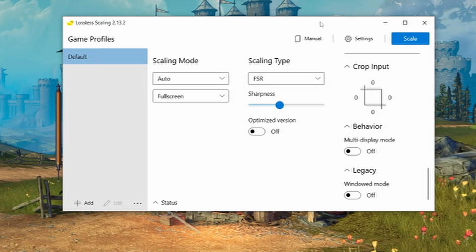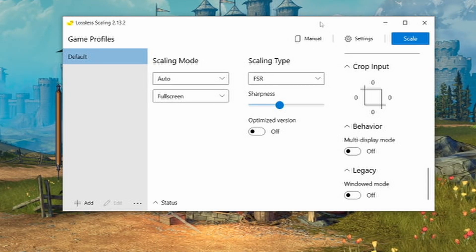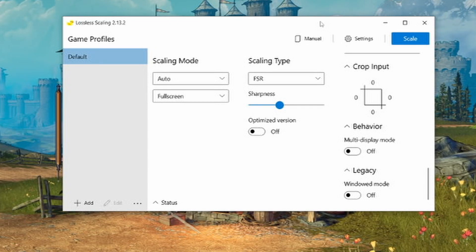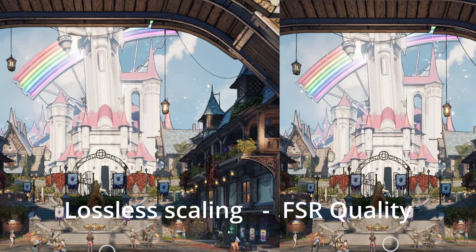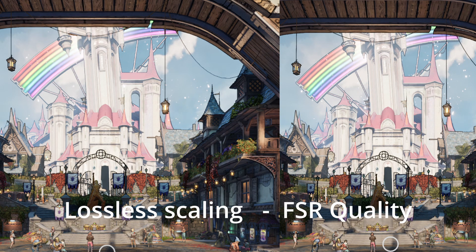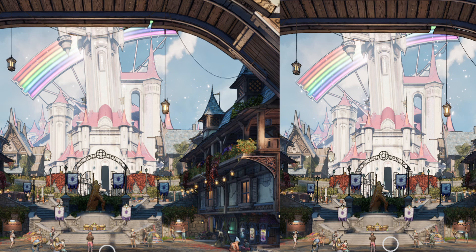That's it for the explanation. I'm going to now demonstrate this in a few games and show you the frame counter and how it looks. First, I want to show the difference between Lossless Scaling and the actual FSR implemented natively in games. As you can see, FSR Quality — which uses the same resolution — looks a lot better. So just use native FSR if it's implemented. If it's not, you can use FSR from the Lossless Scaling tool, but native FSR will always look better.